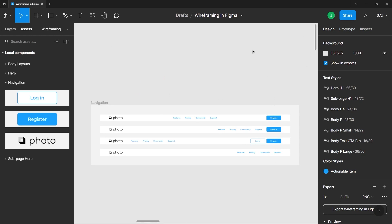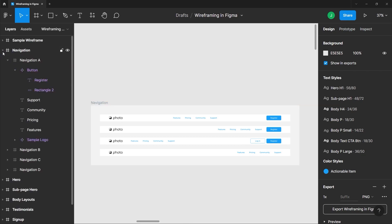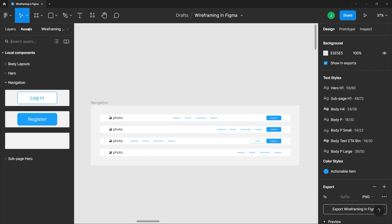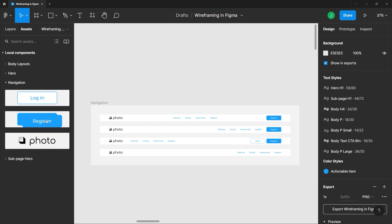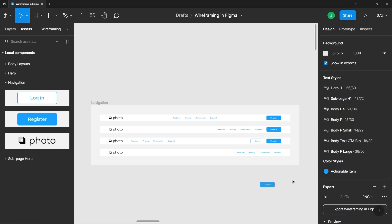Now let me just open the navigation group here and you can see that the register button has been used numerous times. What's good about the asset panel is you can just drag and drop components like this and put it inside your project just like so.